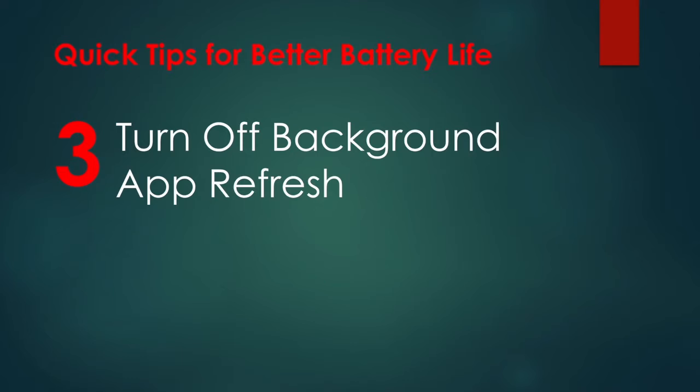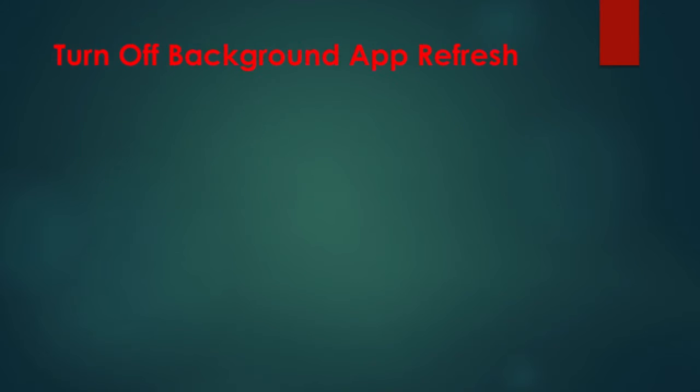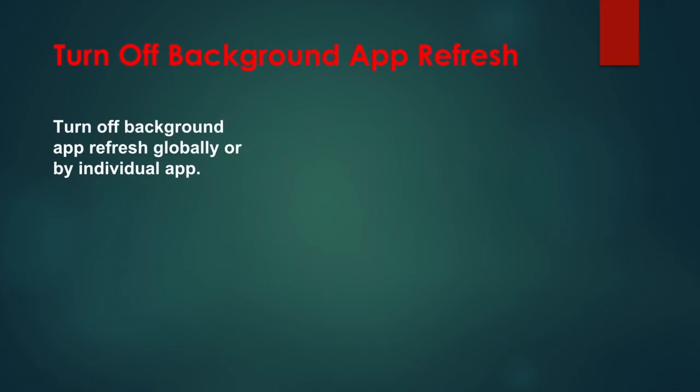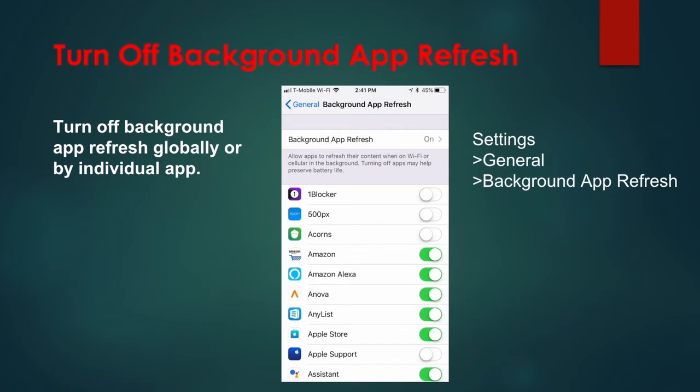Tip 3: Turn off Background Refresh. With Background App Refresh on, your iPhone learns to predict when and how often you'll be using apps and aims to preload information by refreshing the app in the background. You can save battery life by turning Background App Refresh off globally or in individual apps. You can also limit the refresh to Wi-Fi only. Go to Settings, General, Background App Refresh to make adjustments.